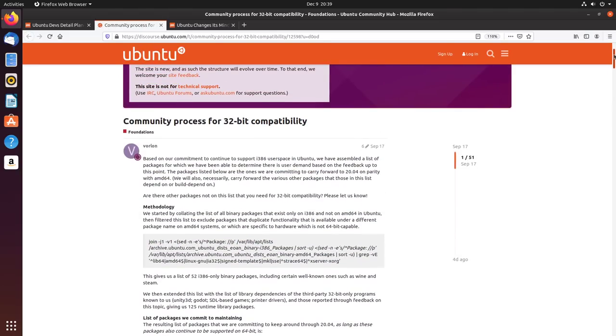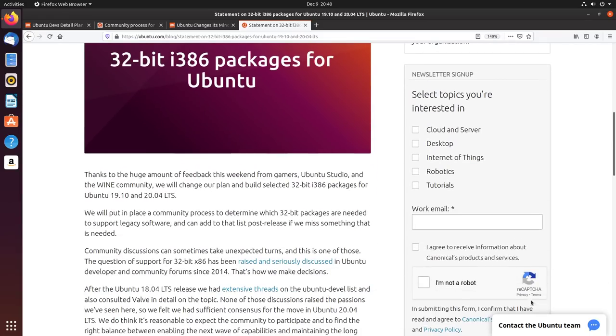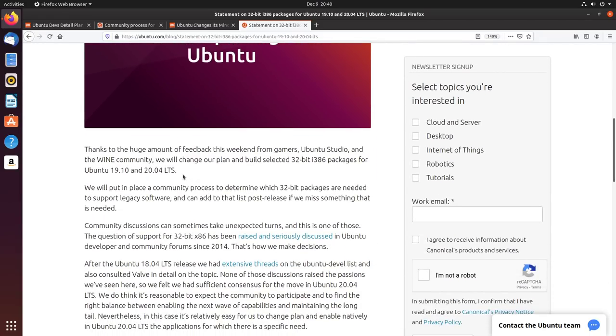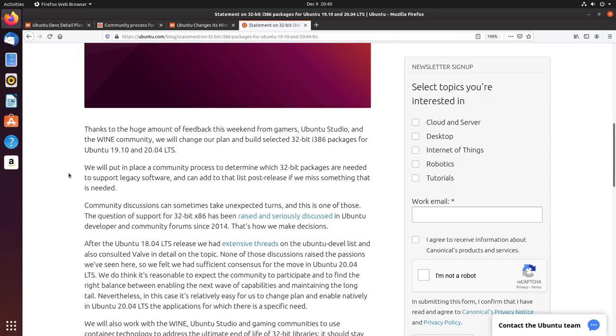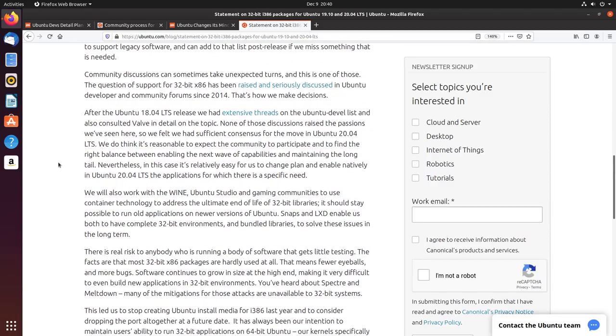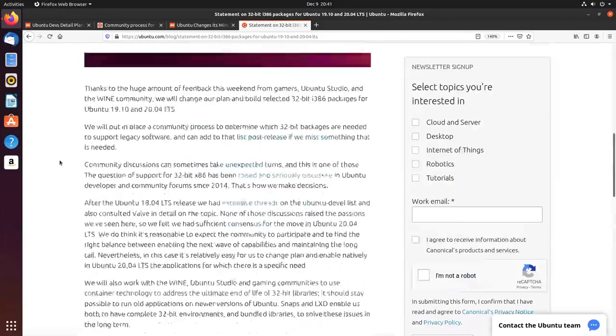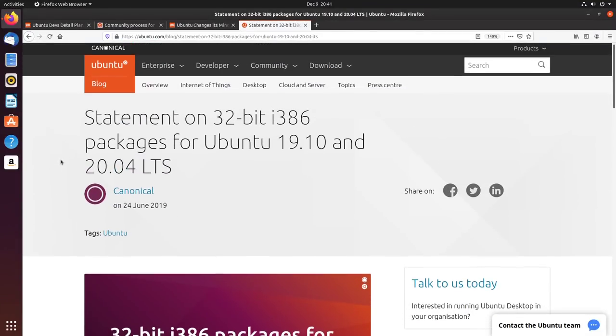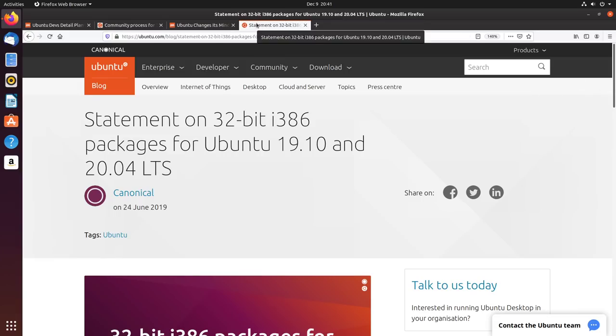So when it comes to what they actually have done and what they will do moving forward, it boils down to this: that Ubuntu has claimed that they will work with Wine, Ubuntu Studio, and gaming communities to use container technology to address ultimate end-of-life 32-bit libraries, and they will also consult with them and Valve and other very important 32-bit libraries and applications to try and keep them supported in this release, Ubuntu 19.10, and also moving forward into the Ubuntu 20.04 LTS release.